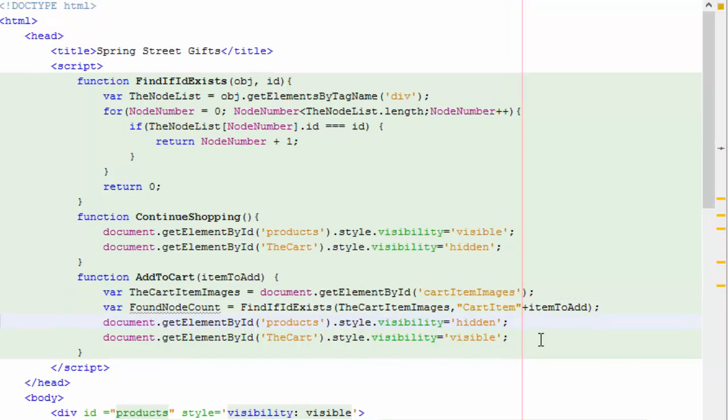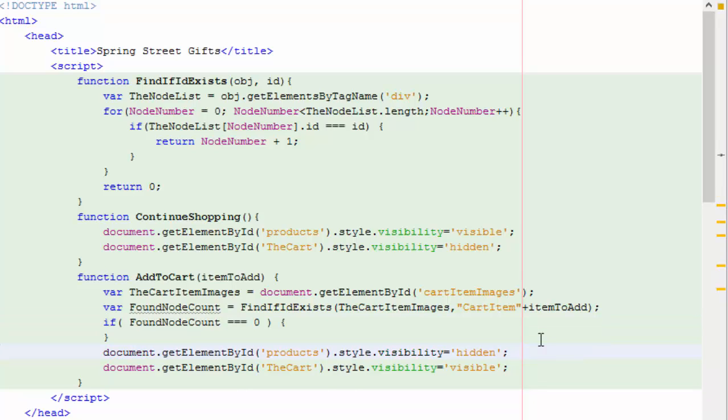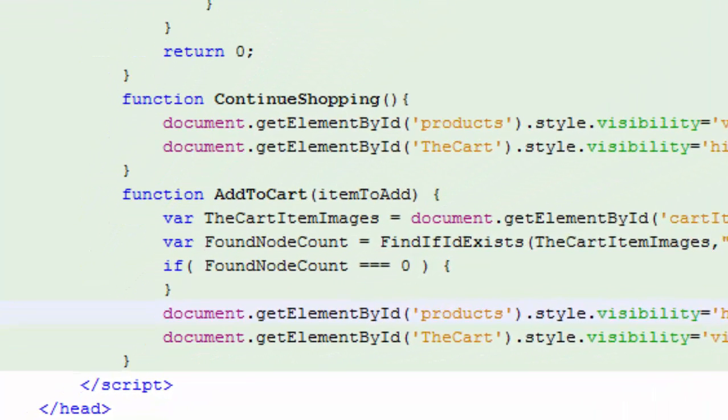So after we write this function to find out if the node exists or not, we're going to then assume, if it doesn't exist, that we want to add it. So we say if the found node count is completely equal in type and value to zero, then we're going to do something. Now we're going to do something else if the node does exist, increment the count and the price and everything. But if it doesn't exist, we're going to add it now.